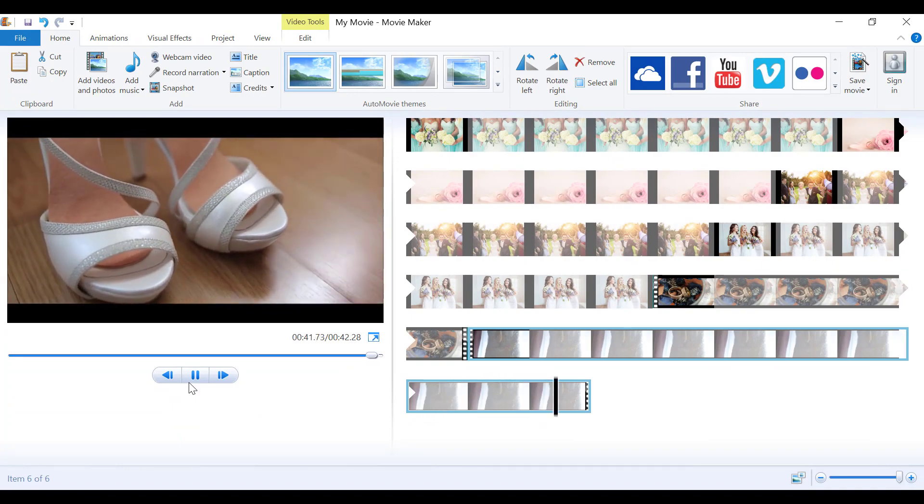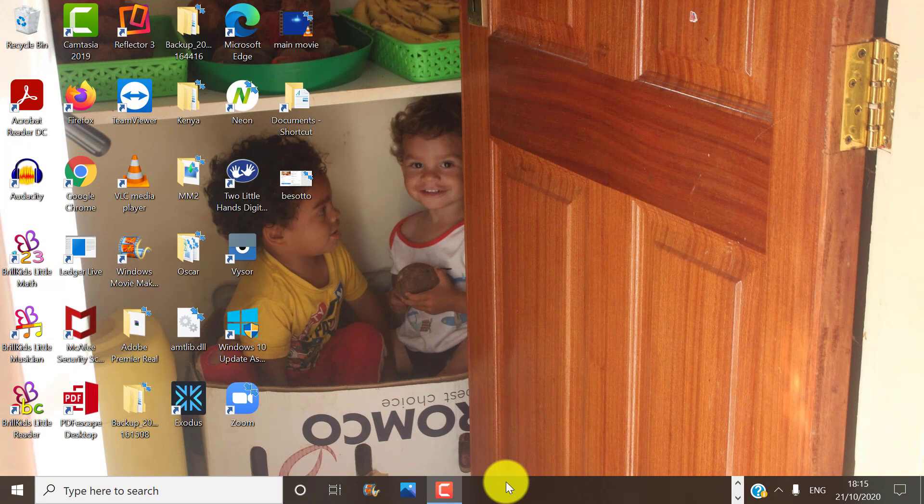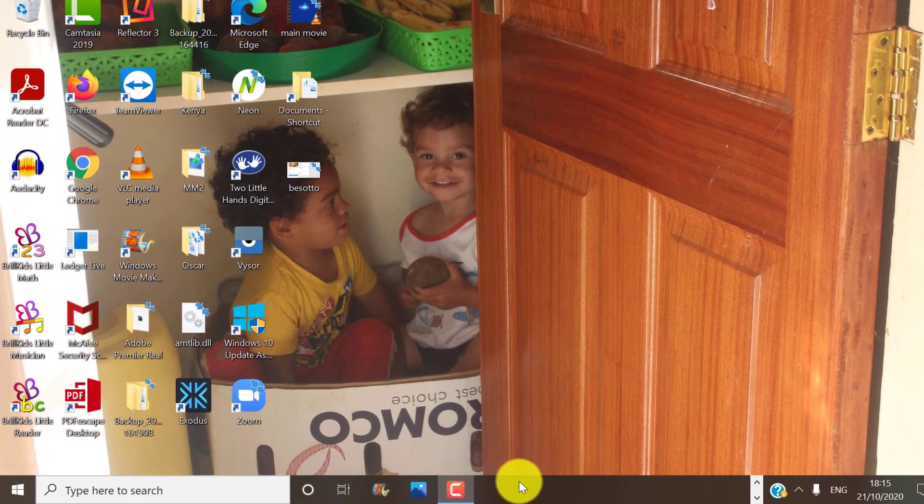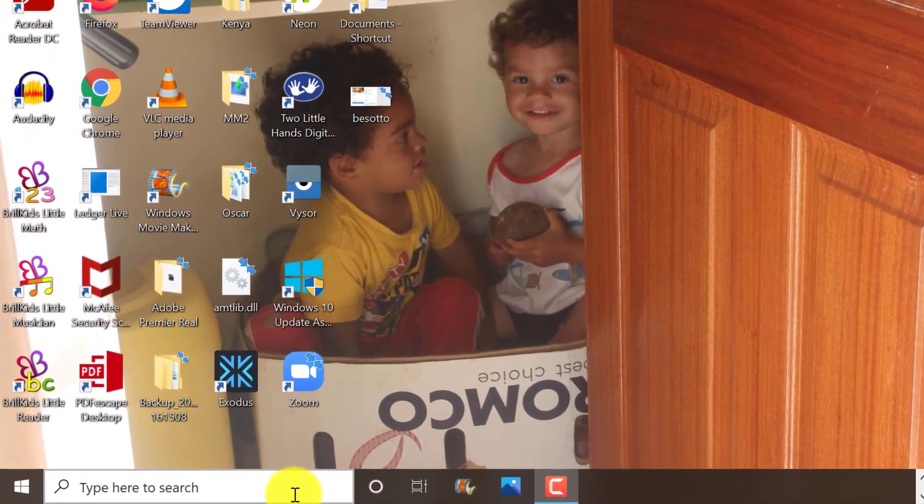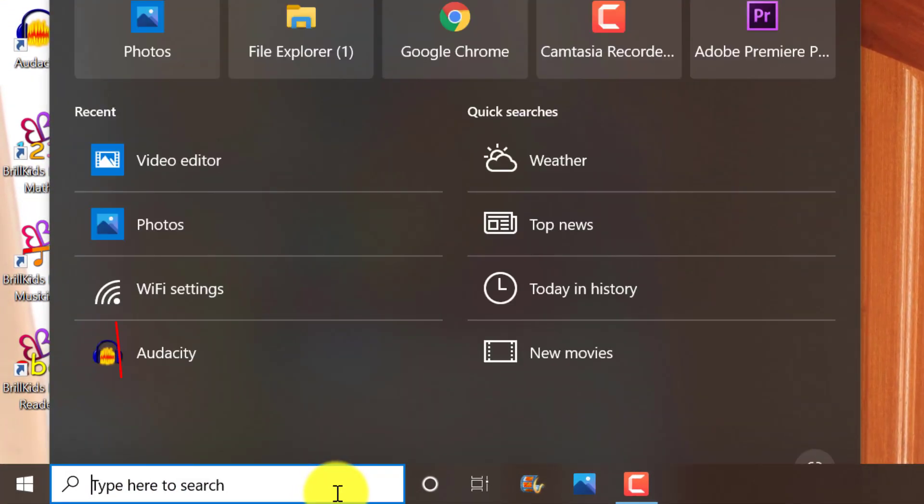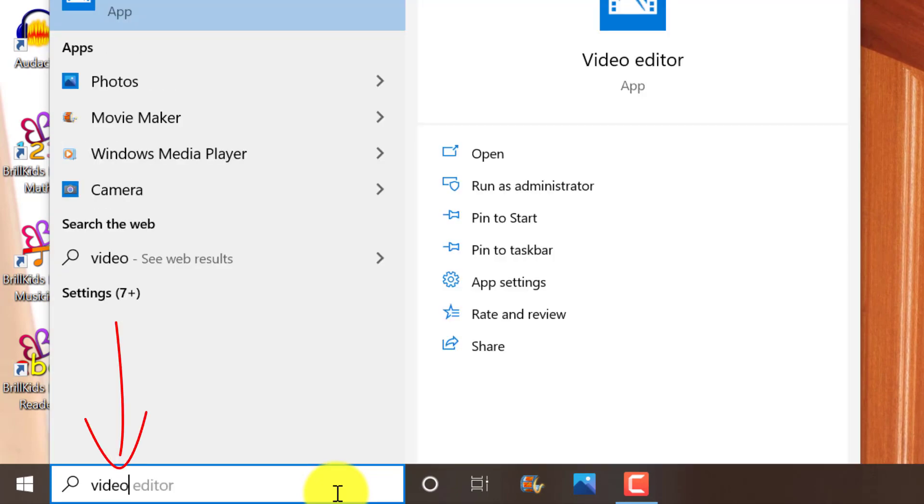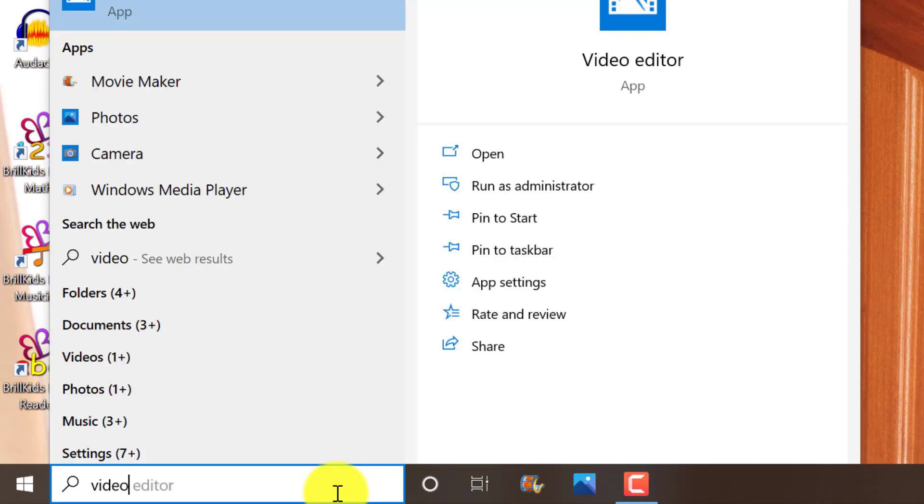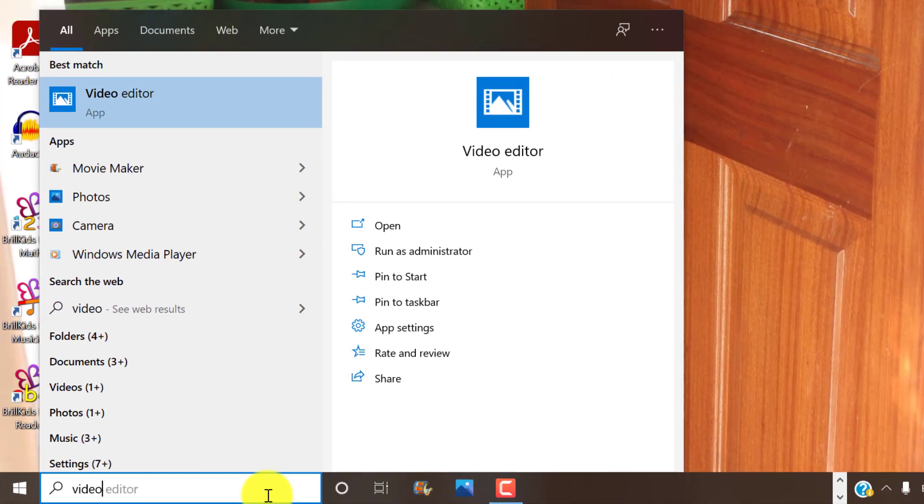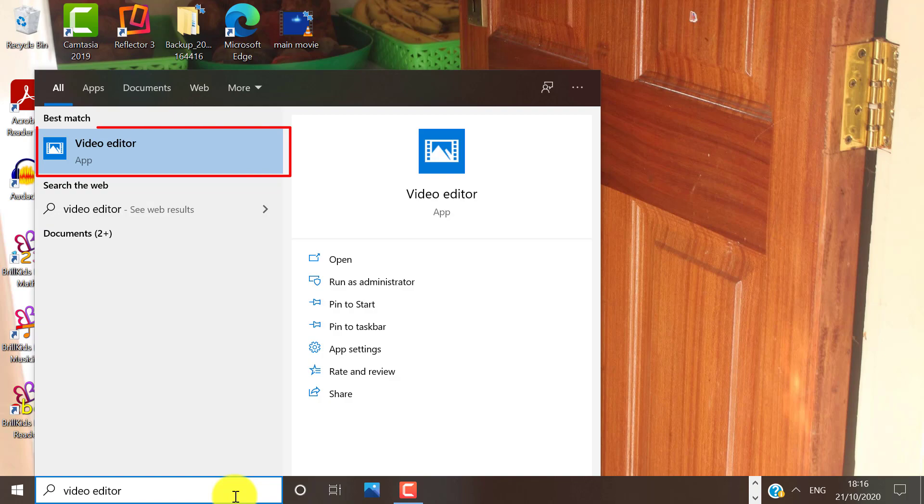So let's begin. Alright, so when you want to access video editor in Windows 10, type here in your search area, video editor, or alternatively, you can also access video editor in the photos app. You can see that it comes up fairly quickly.